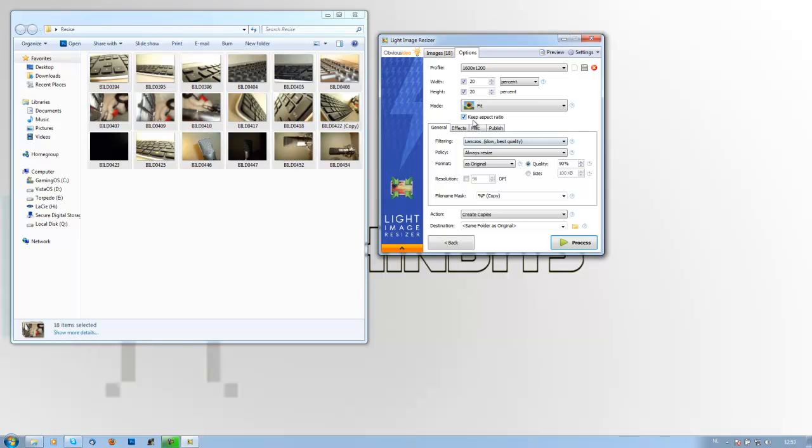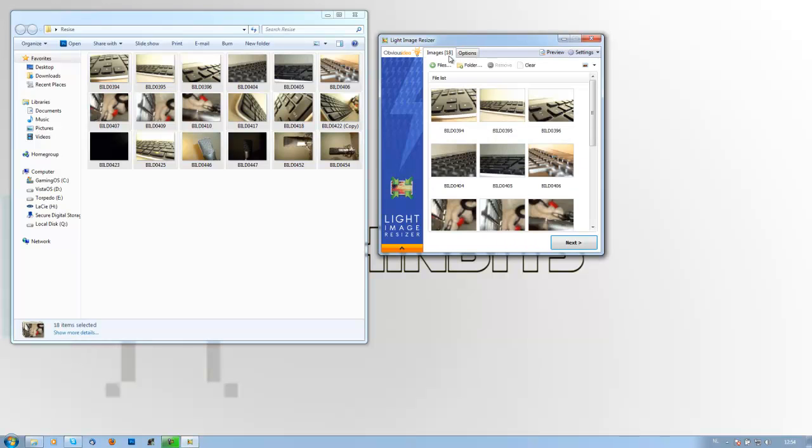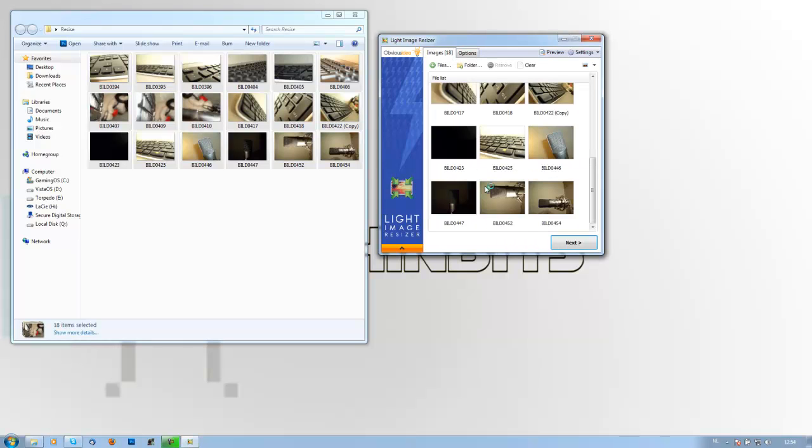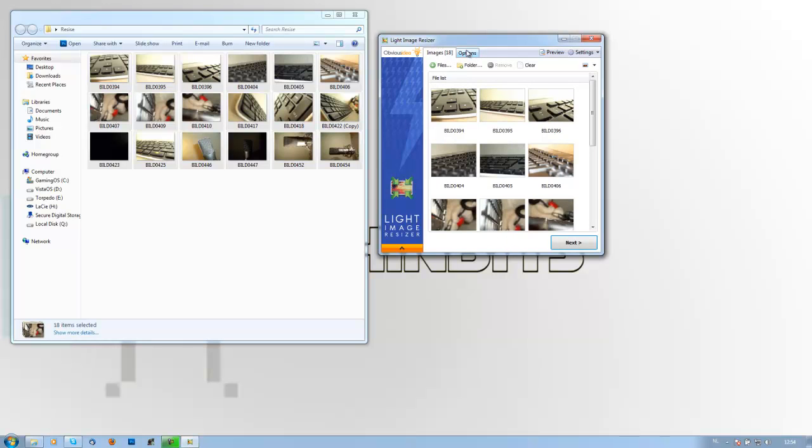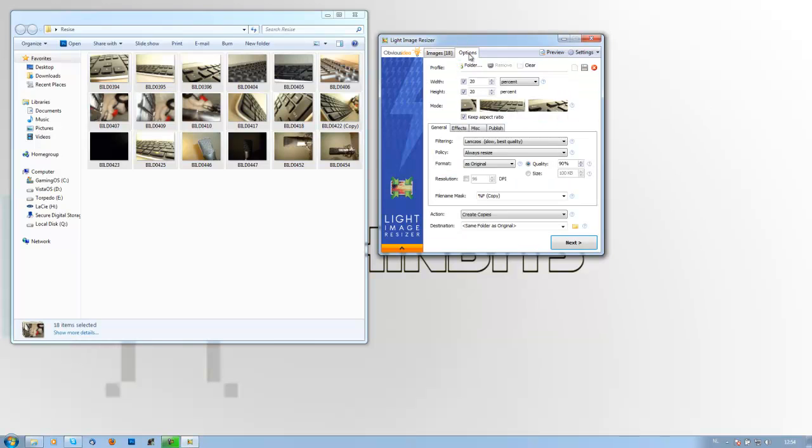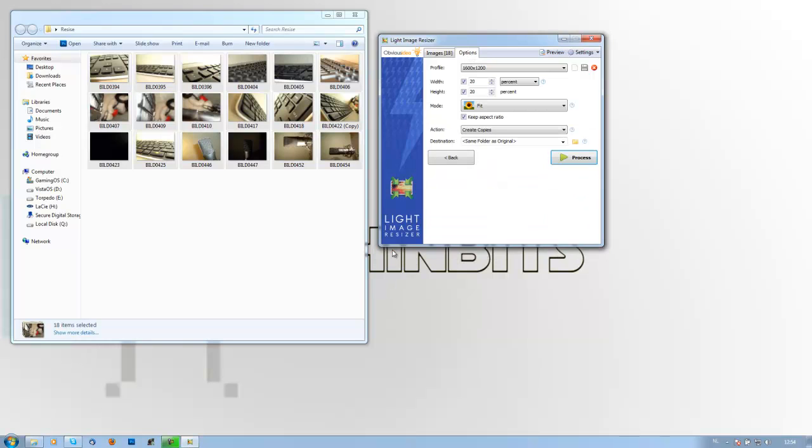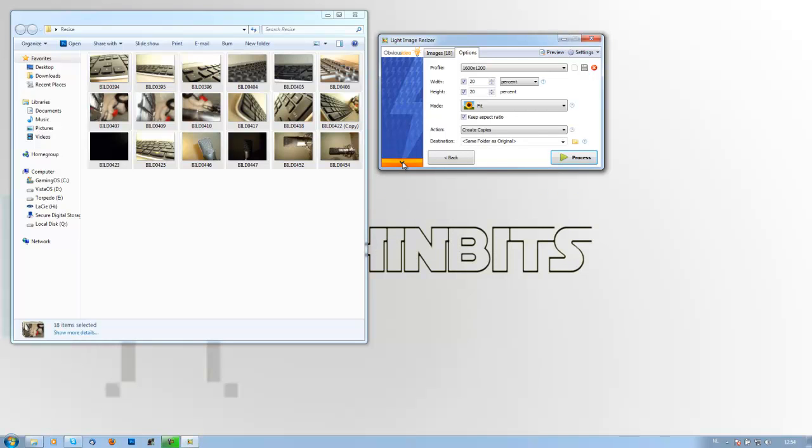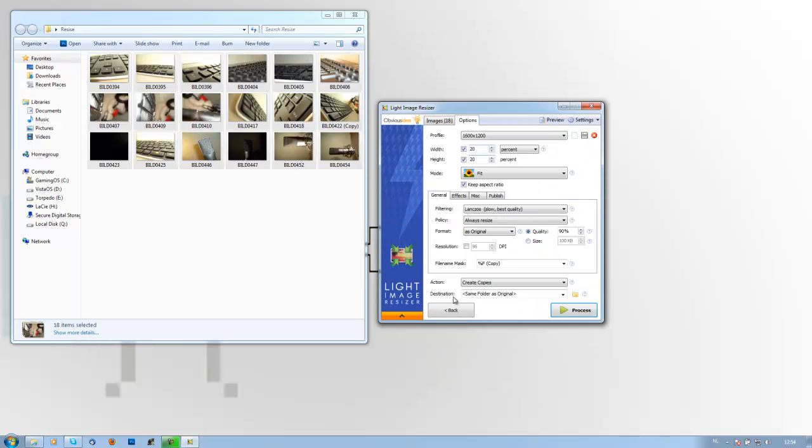Keep aspect ratio, as I mentioned, is very important. Otherwise your picture will get stretched and that's nothing you want. Then if you see the image, I have 18 images that I wanted to resize, and here you have a little tab. If you click that you will get less options, if you click again you will get more options.